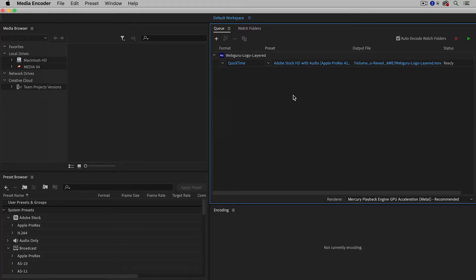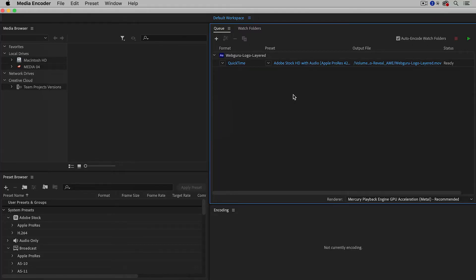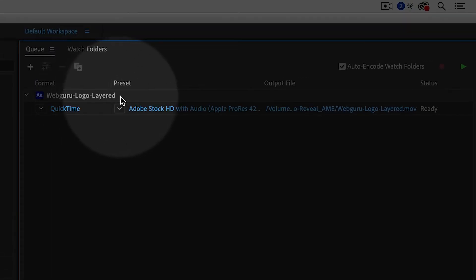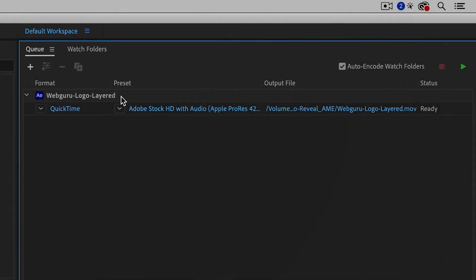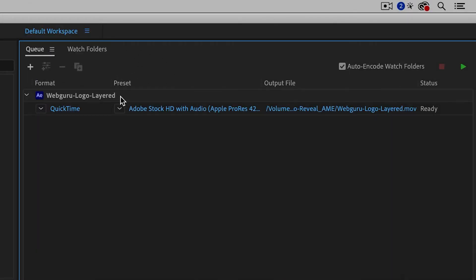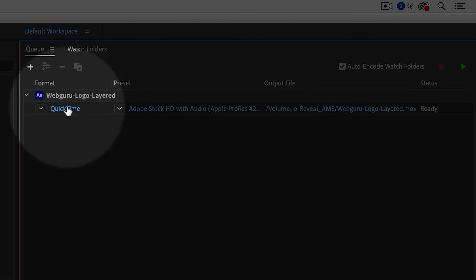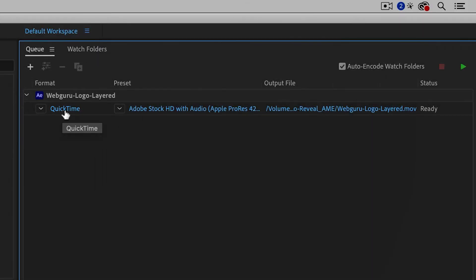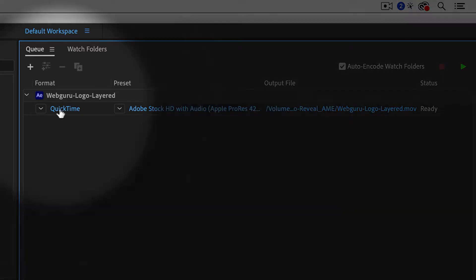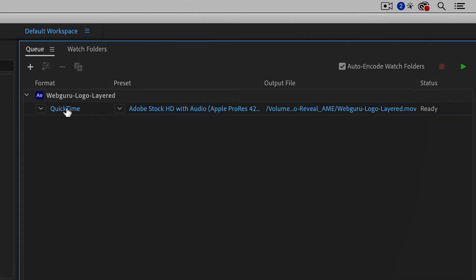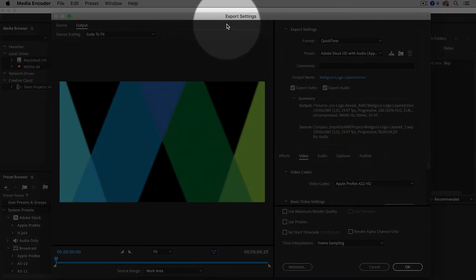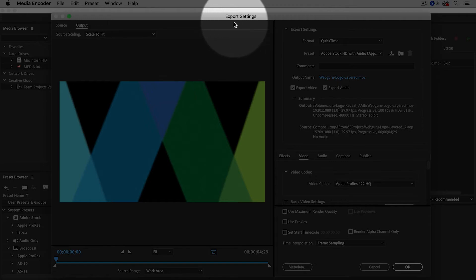And then here inside the Media Encoder, I can see the job and it's added into the queue. Now we need to change the format. Right here in the first column, mine says QuickTime. Yours might say H.264, which is often the default format. So whatever it says, just click on the word here in the first column. That'll bring up the export settings dialog box.